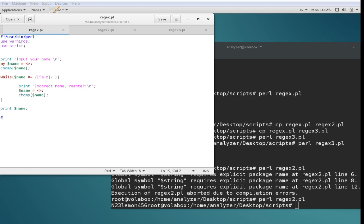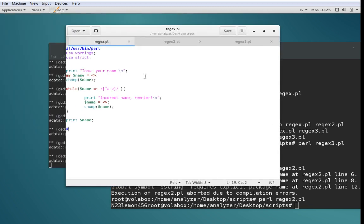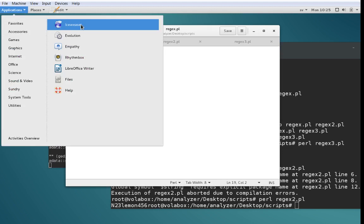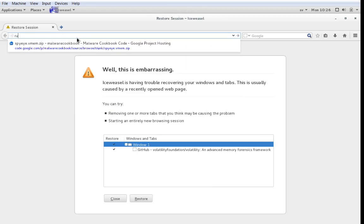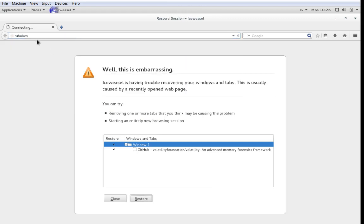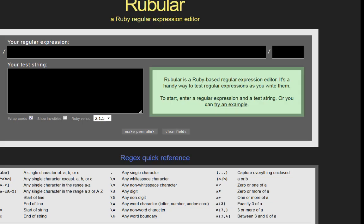Beginning with regular expressions, I want to show you a very nice website called Rubular that you can use to build regular expressions. So if we Google Rubular — and hope that we have internet connection — here it is. This is Rubular, which is a regular expressions editor designed for Ruby, which is another programming language, but it works nicely for Perl as well.